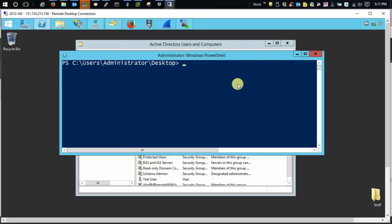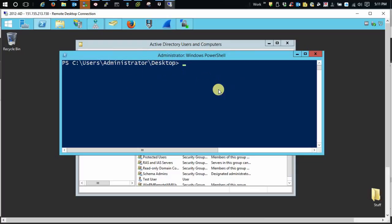And let's create ourselves a key tab. Now the key tab is going, the output is going to be in whatever directory you're in, unless you specify it otherwise. So I always like to be in the desktop. So let me do a KTPass.